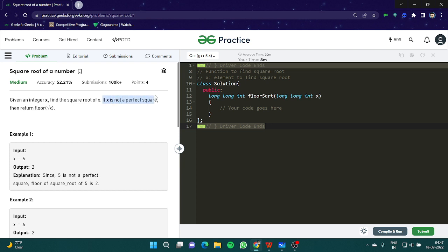If x is not a perfect square, then return the floor of x. Suppose x is 5 — what would be the square root of 5? The square root of 5 would be 2.23, which is 2 point something. The floor is the lower value, as we discussed in our previous video, so it would be 2.